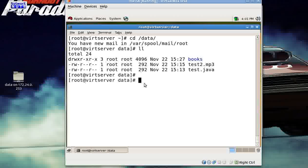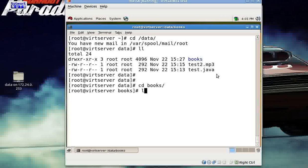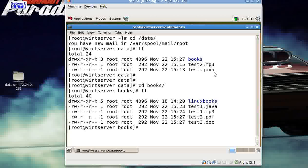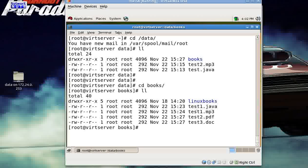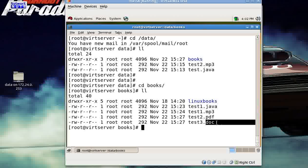Now this particular folder contains some mp3 files also, some java files also. Then, I've got a books folder here. You've got so many types of files. Those are in this folder. In this books folder, I've got Java file, some mp3 files, some PDF file, some doc file.